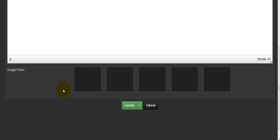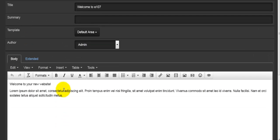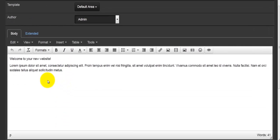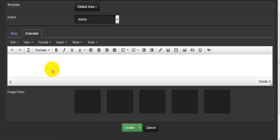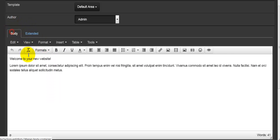At the bottom we have the ability to add an image or a video. There's also a tab called 'extended' — in the extended section you can do exactly the same, and this is something that's going to appear after the body.